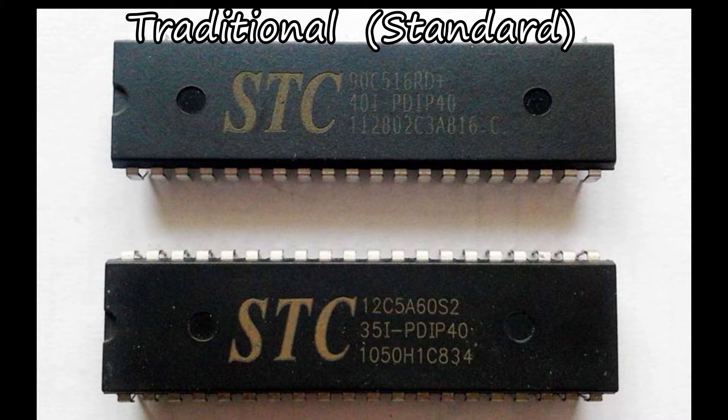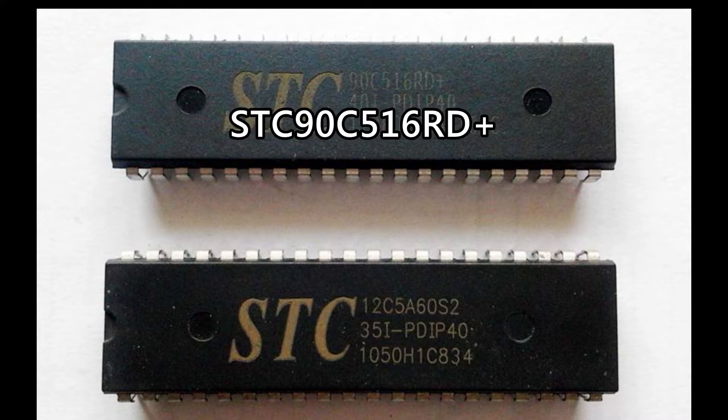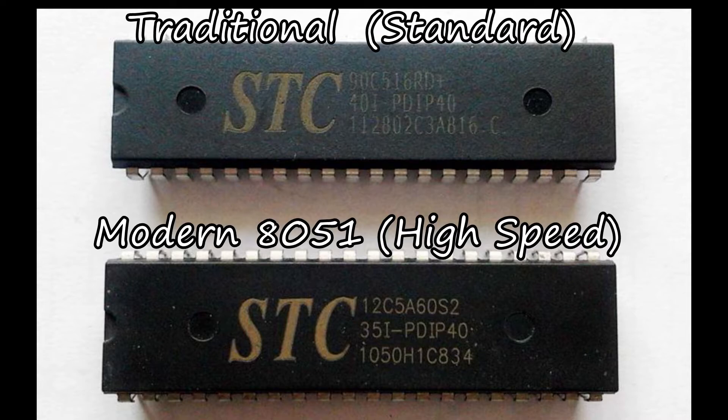the exact part number I'm using is the STC-90C516RD+. You know, I emphasize this because